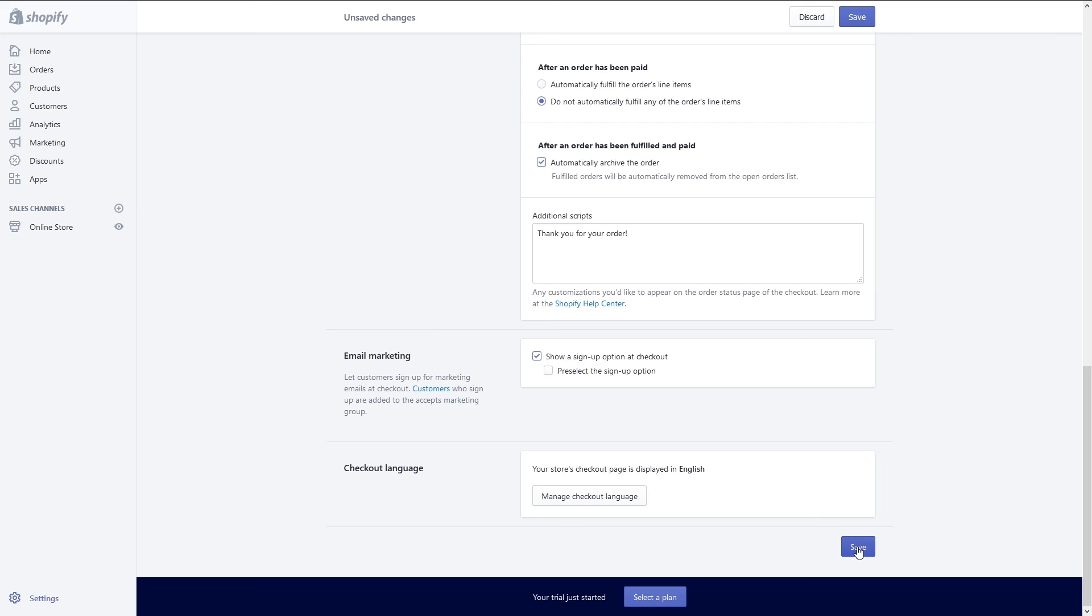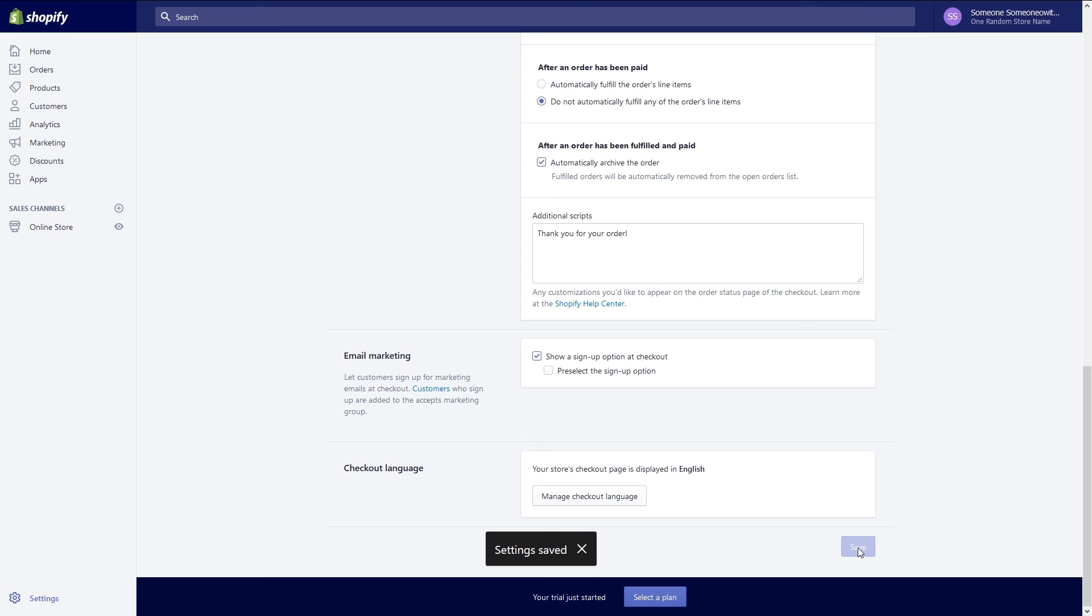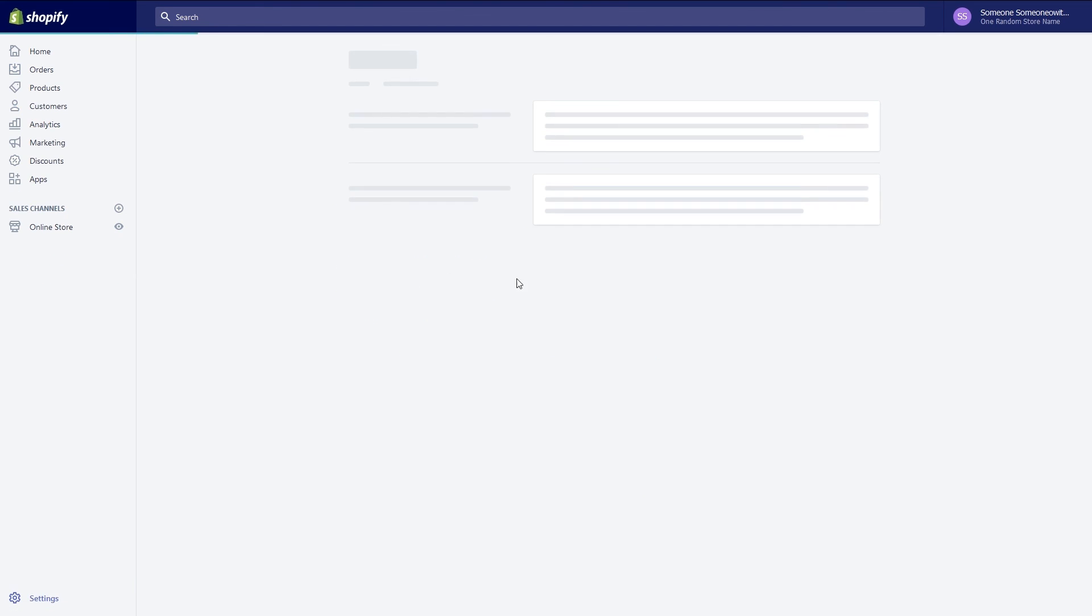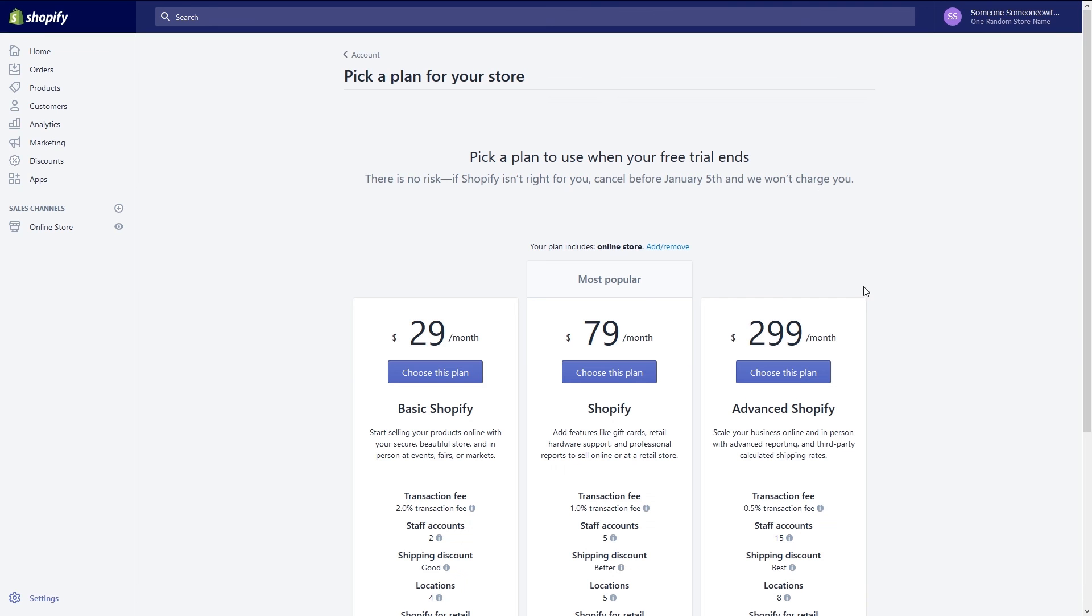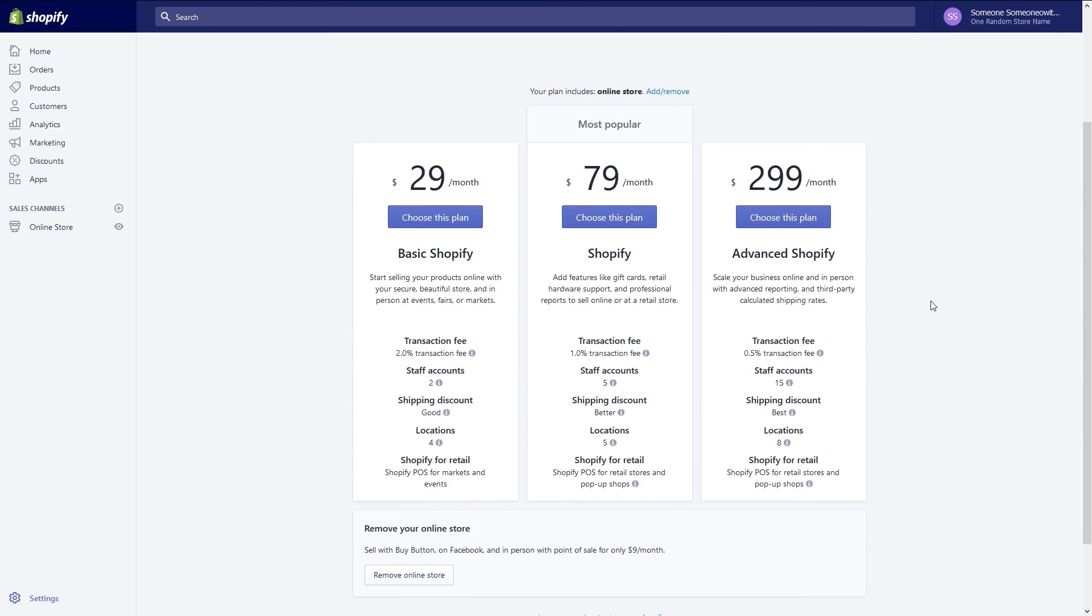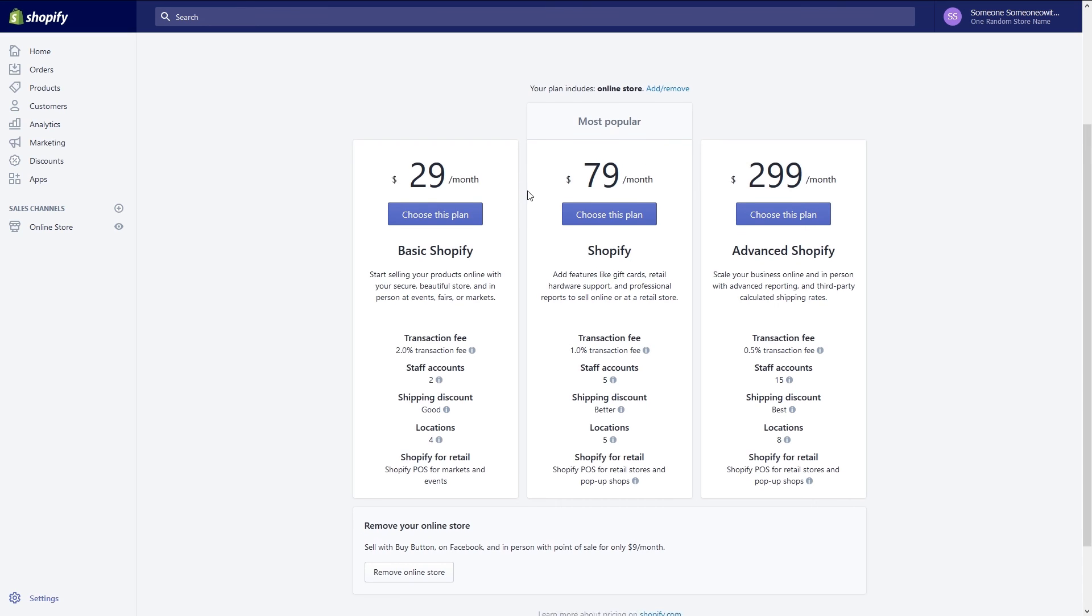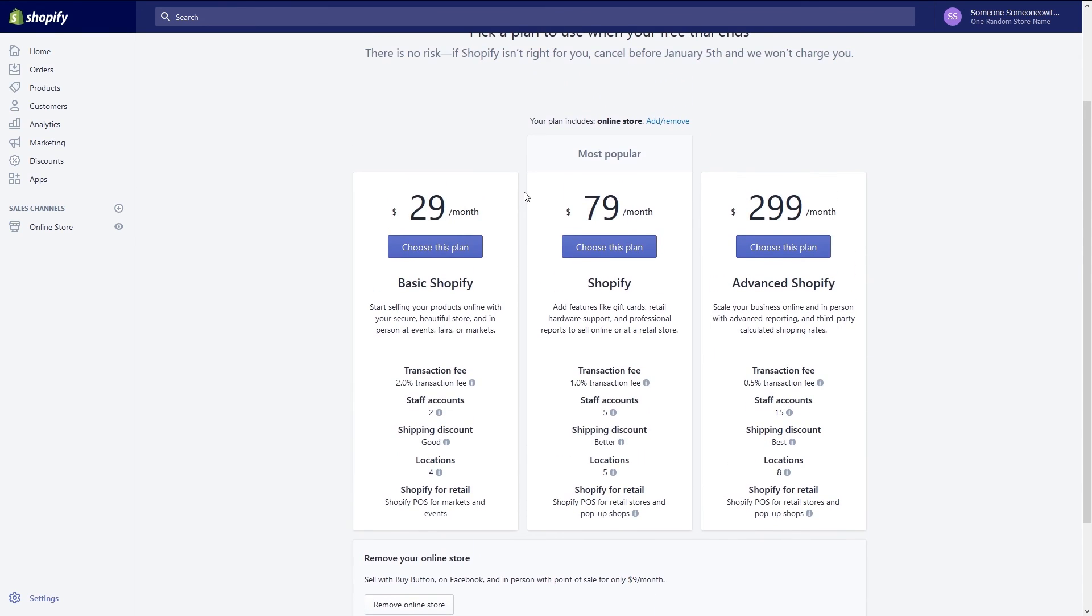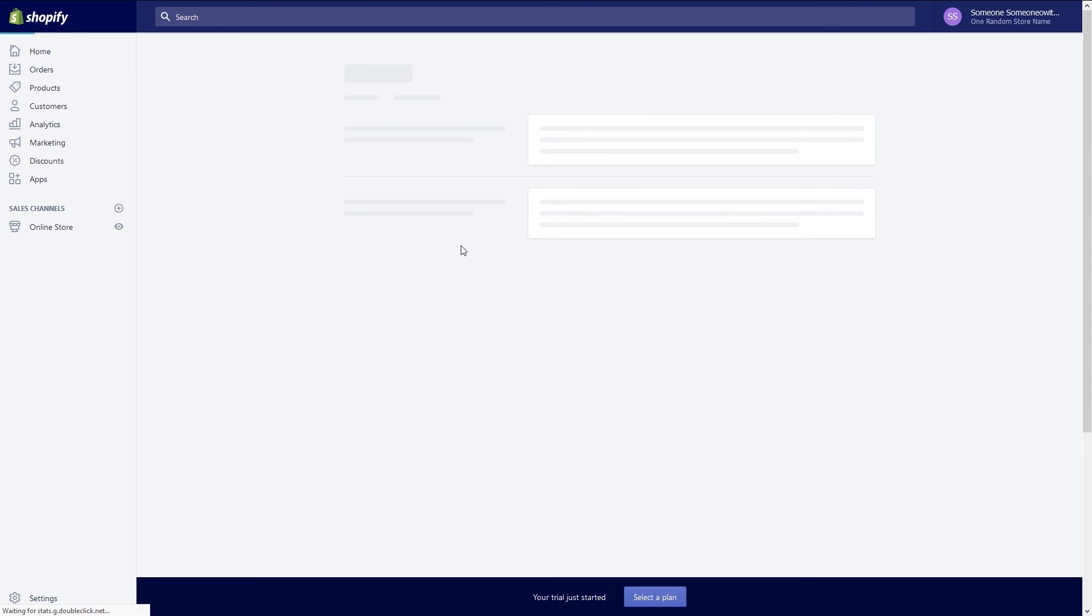Unfortunately you're not quite done. You cannot accept orders through your shop until you sign up for a Shopify plan. Start by clicking on the orders link on the menu at the home page. We're now at the orders page and we must select a paid plan to continue. Take a moment to review the terms of each plan that includes credit card and in-person fees, number of staff accounts, your shipping discount and Shopify retail information. Once you've decided on the plan click on the choose this plan button. We will select the Shopify basic plan.